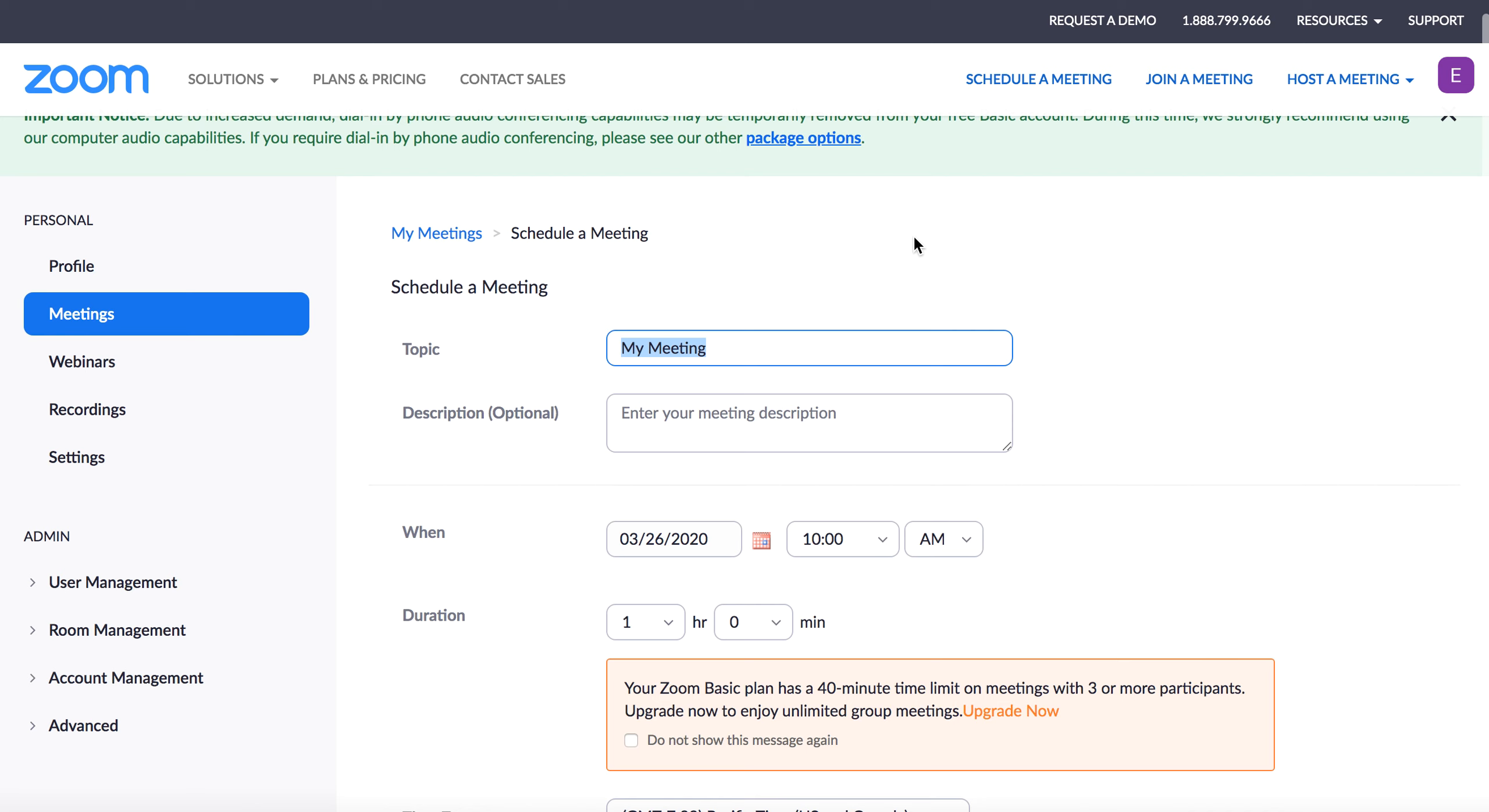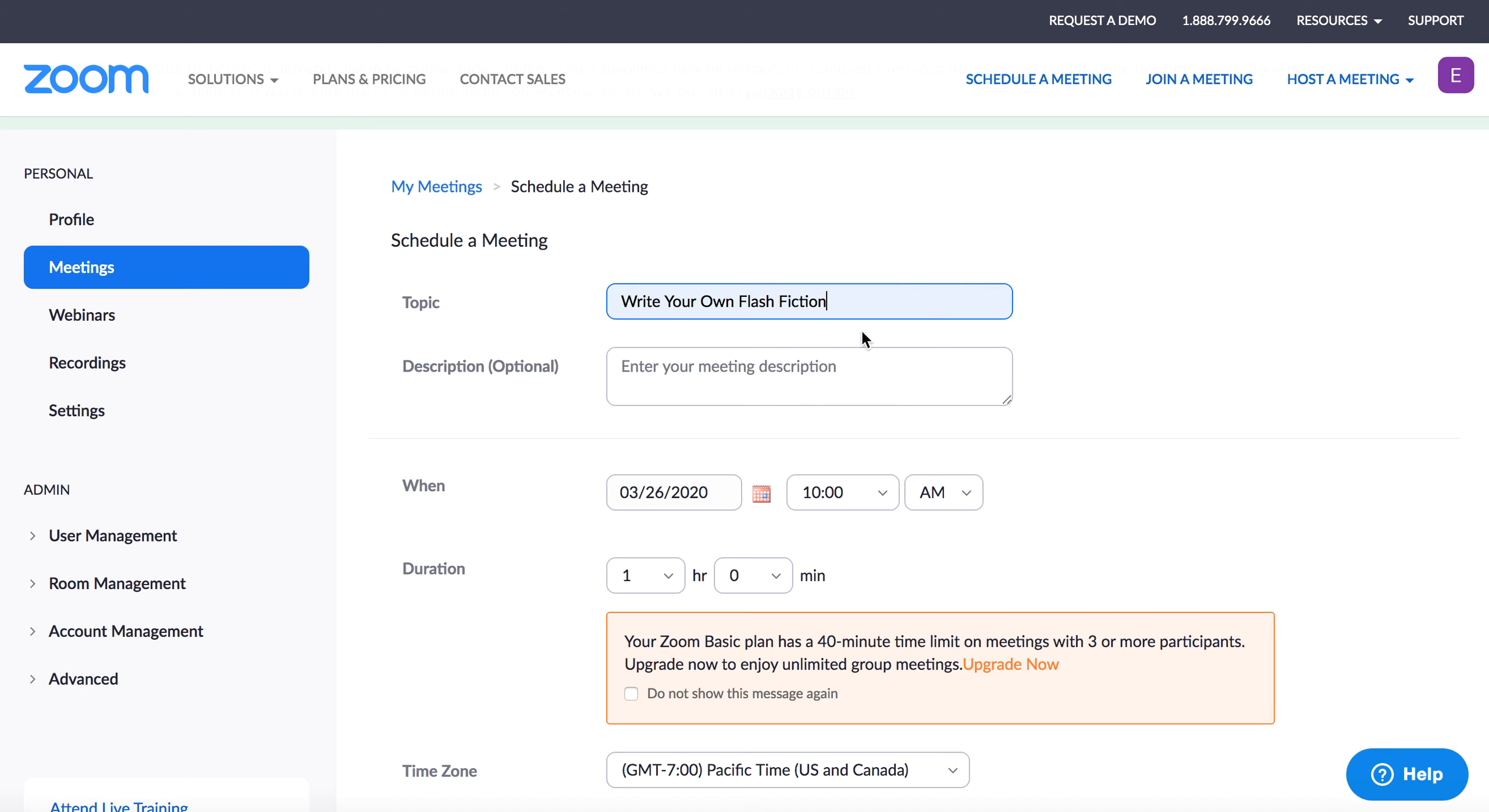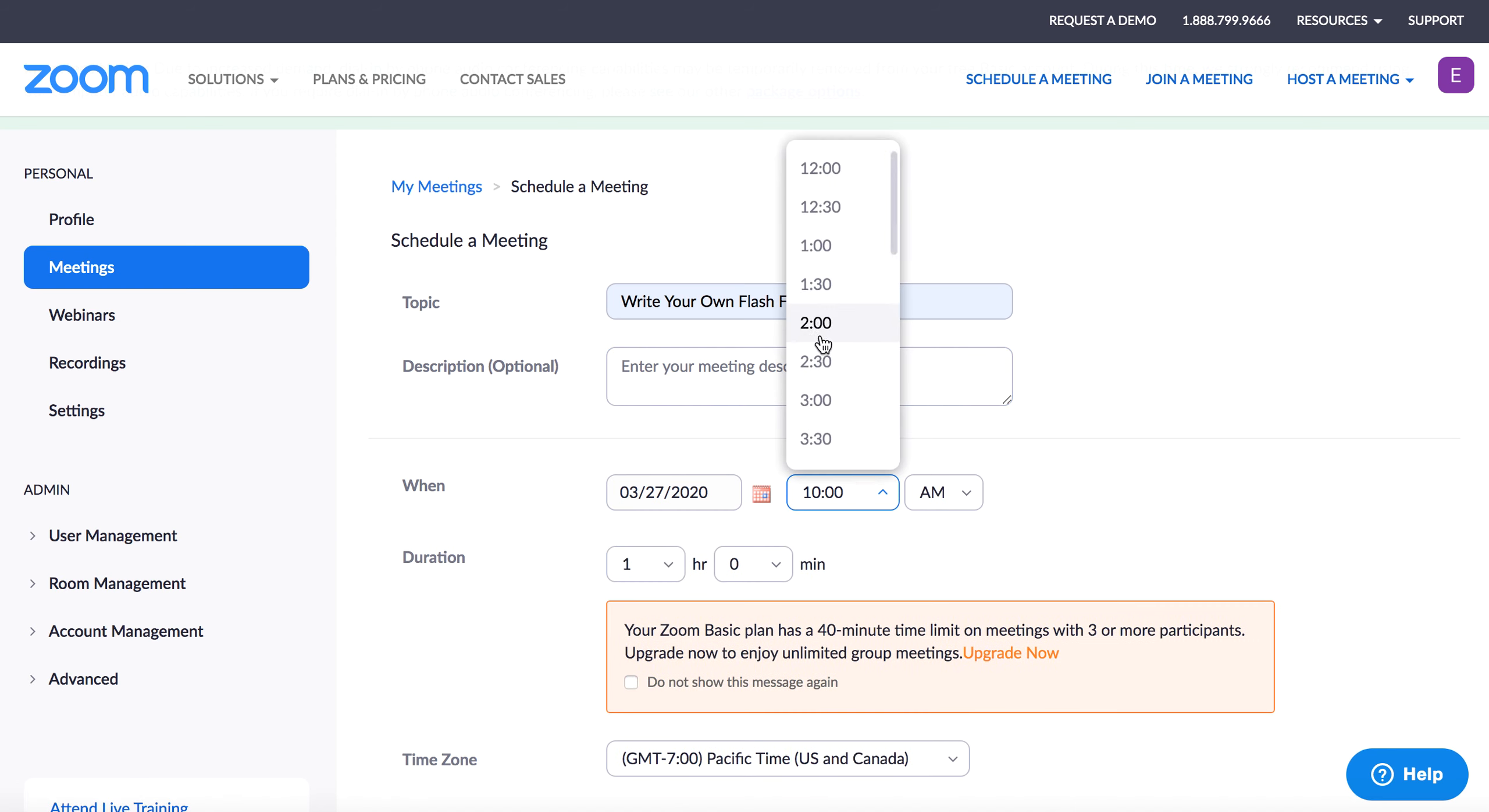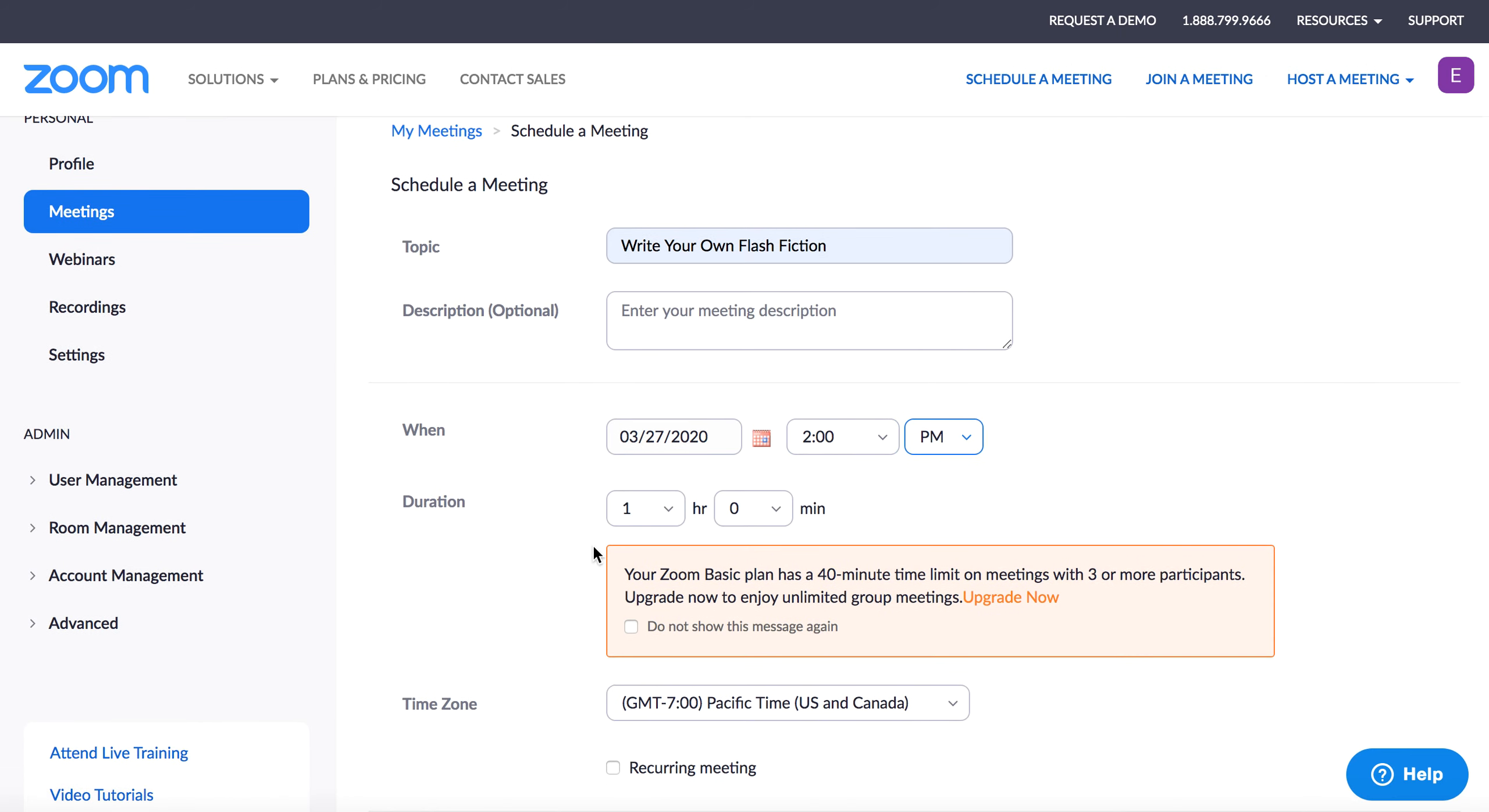And I'm in fact going to do that for a library program. And so that is happening Friday the 27th at 2pm for about an hour.